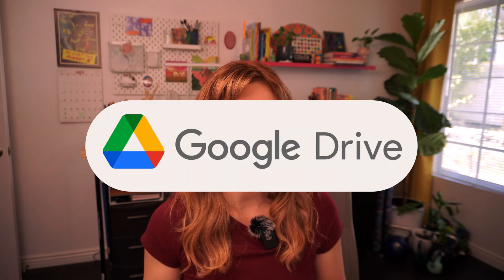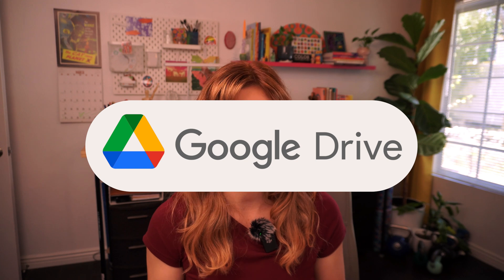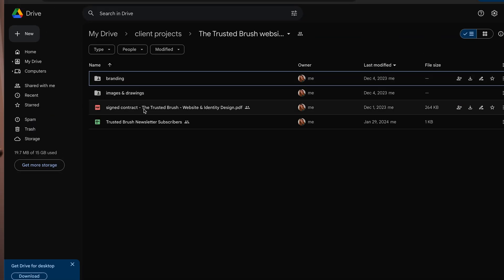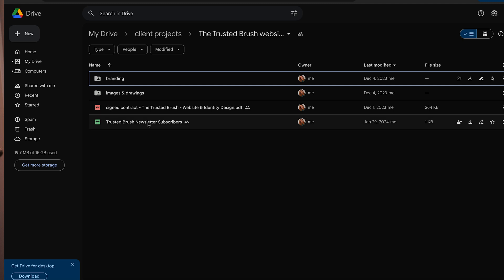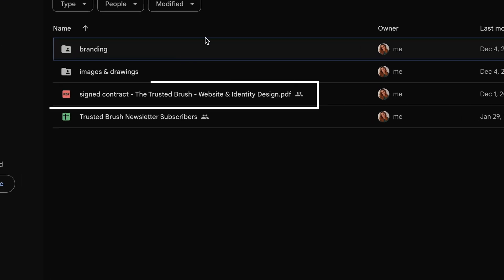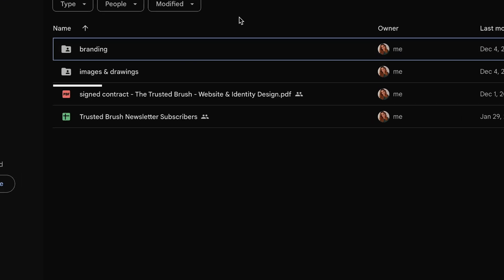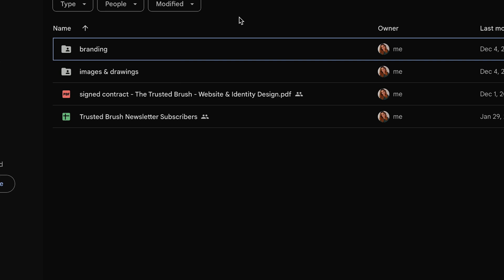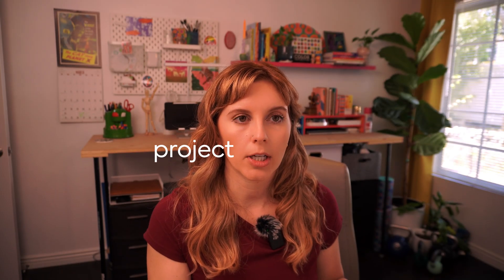The next tool I use is Google Drive — just standard. I set up a space for each project where I keep a copy of the signed contract. I have a folder for the client to upload images and photos for me to use on the website, and another folder for me to share logos and other graphics with them. This is kind of like the project file hub.